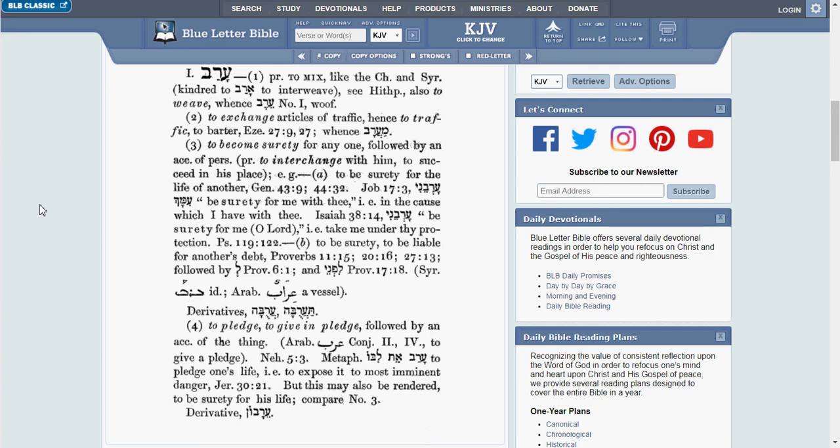Let's drop down to definition number 4, which is to pledge, to give in pledge, followed by an account of the thing. And we see Nehemiah 5.3 referenced.